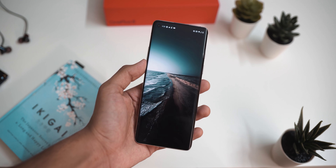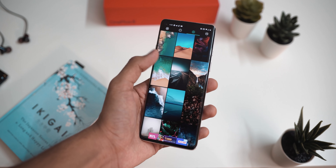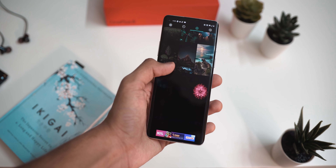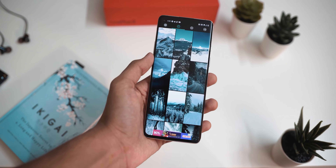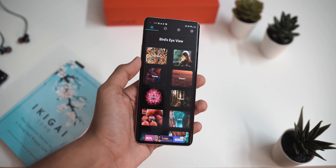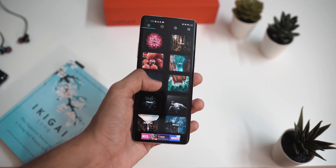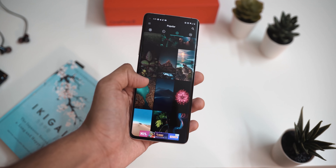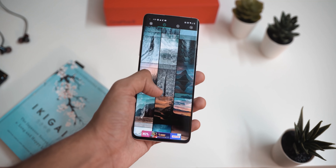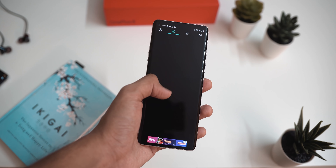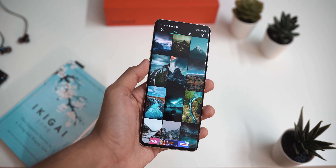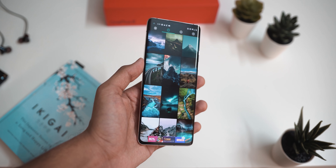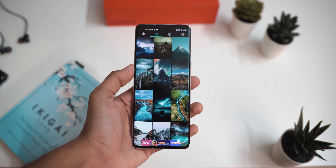If you find nature wallpapers attractive and want to set them on your home screen, Naturify is the app for you. There are a lot of categories and all wallpapers are super high resolution. To save them, just tap on one, it loads in full resolution, and then you can download it or directly set it as your wallpaper. Definitely check it out.